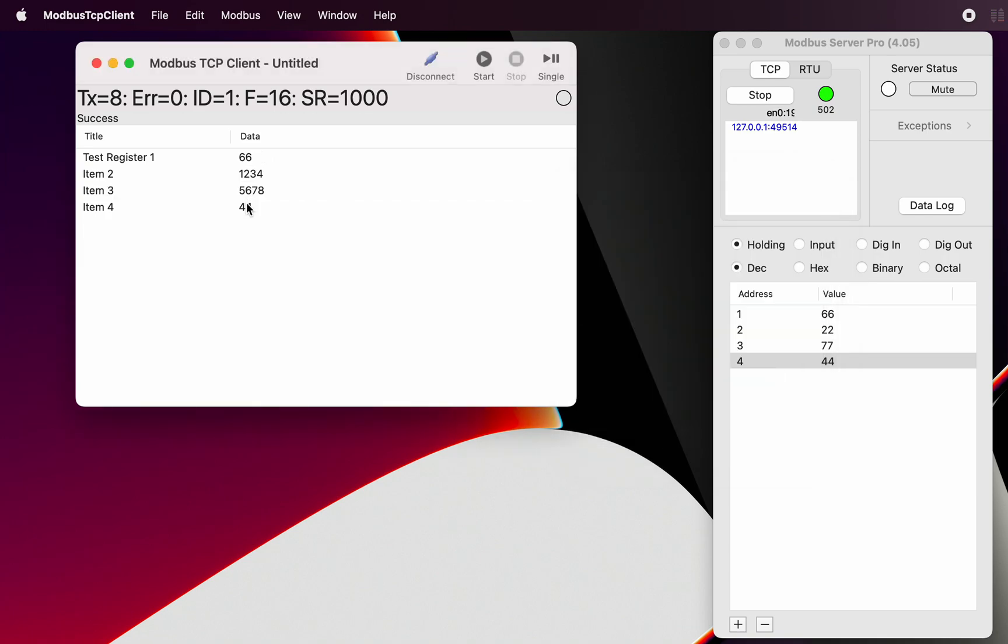So there, those registers are then properly set in the server - in the client itself.